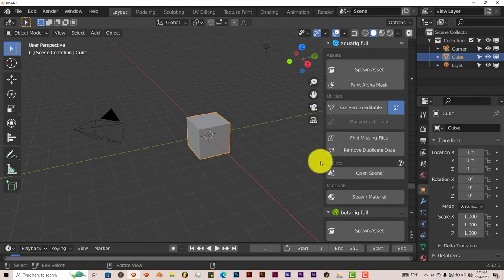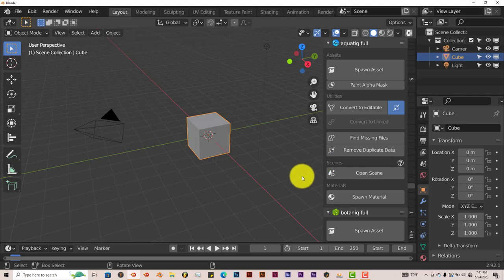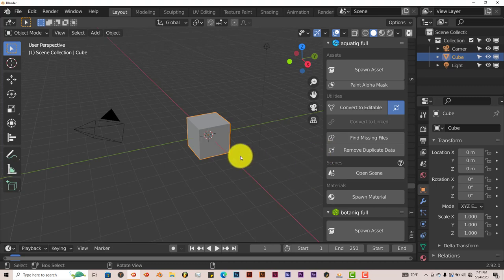It works in Cycles and in Eevee when it comes to rendering, but once again Cycles is better, gives you better results. Even though Eevee is not too bad, the shadows are better in Cycles.